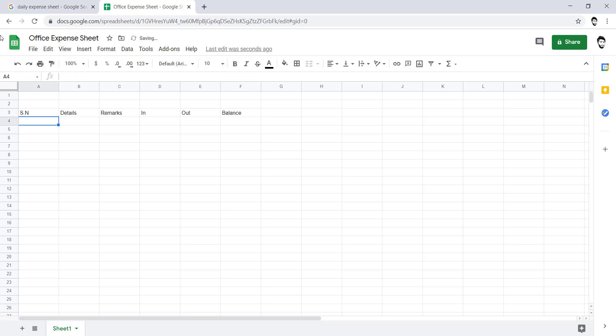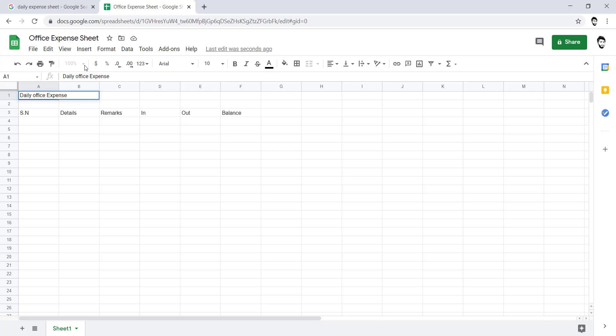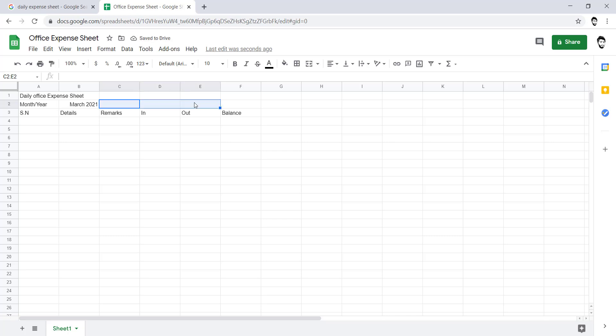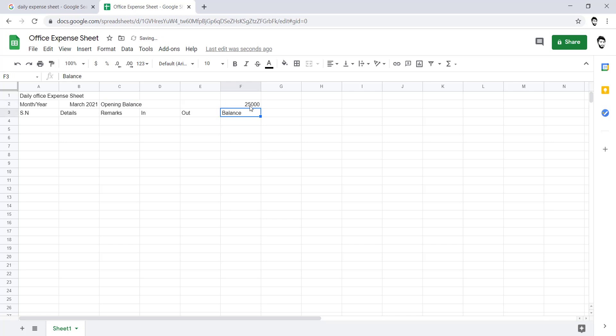Here I would put the title like Daily Office Expense Sheet. And here I will mention some detail for month or year: Month March, Year 2021. And here I will mention the opening balance. The opening balance could be 24,000.